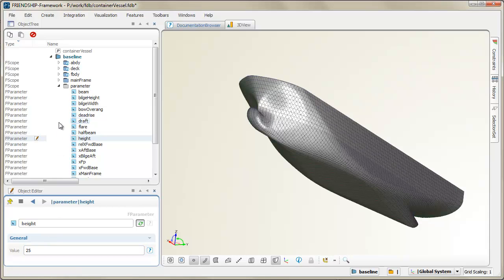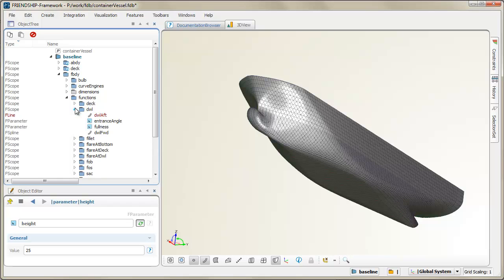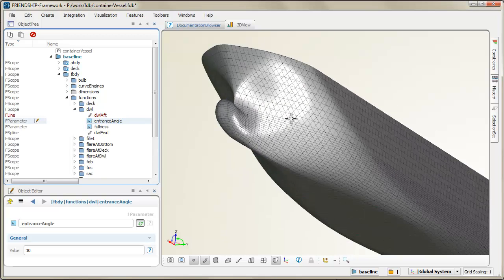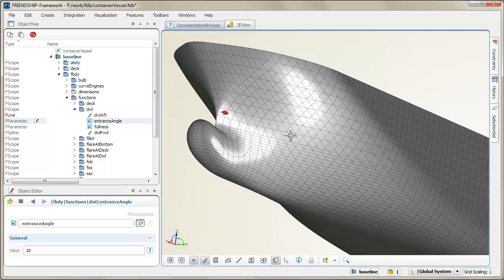When it comes to formal shape optimizations, especially smart local parameters of such a model play an important role. Let's consider the entrance angle of the waterline in the forward part of the ship hull.